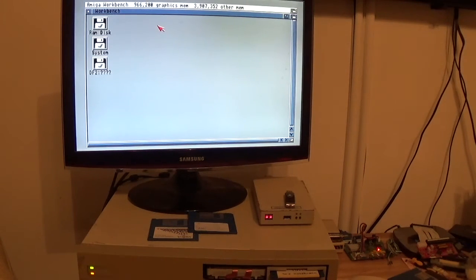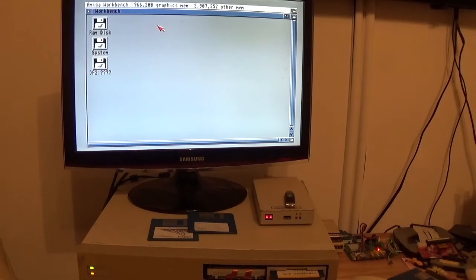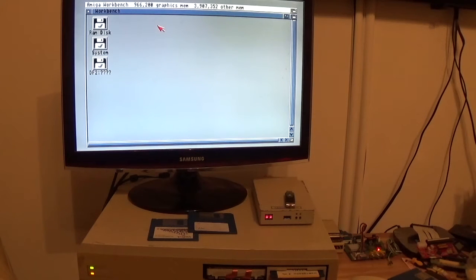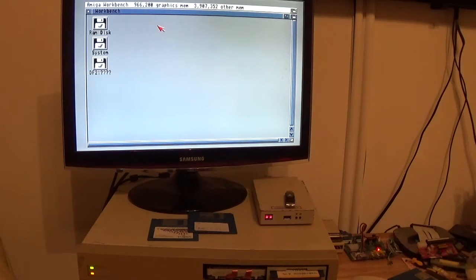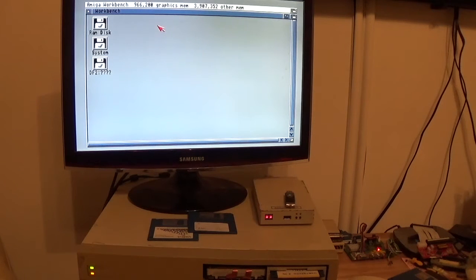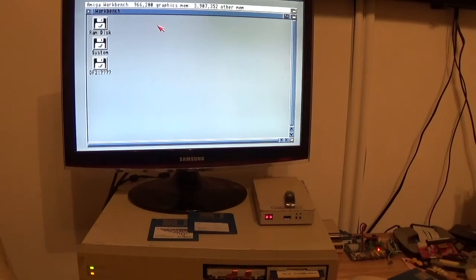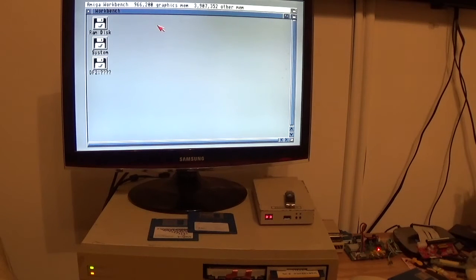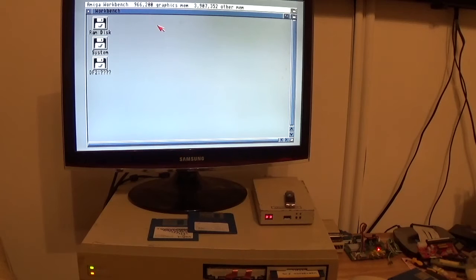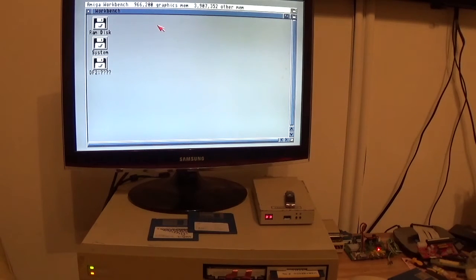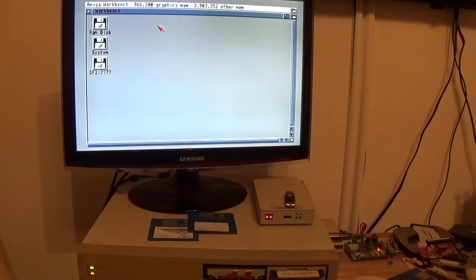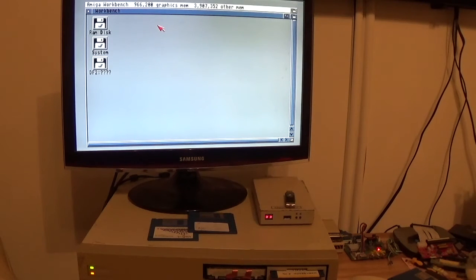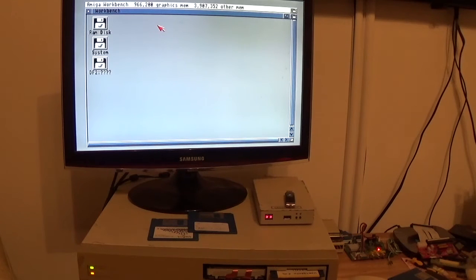The issues I had before were simply that JP4 wasn't jumpered or closed on the card, so the auto boot was disabled. If you run the GVP software disk that comes with it originally, the installation disk, it comes up as non-auto boot when it boots into Workbench 1.3.